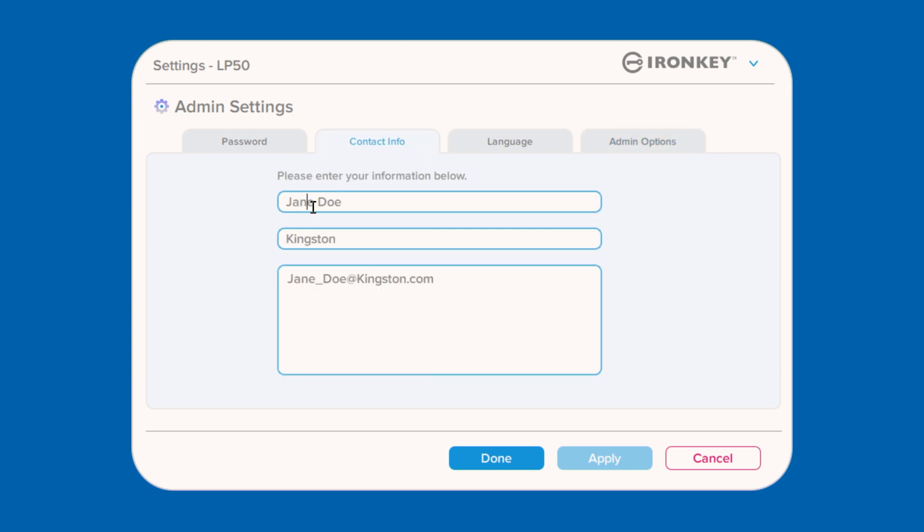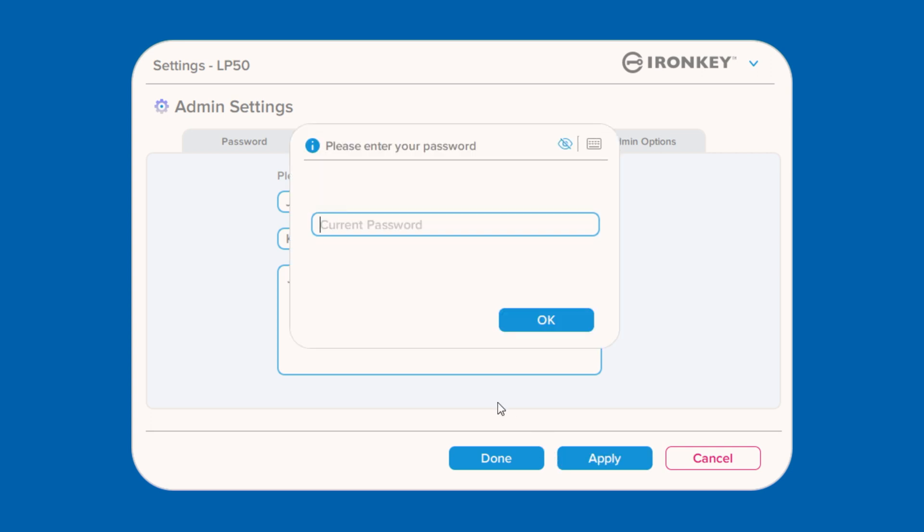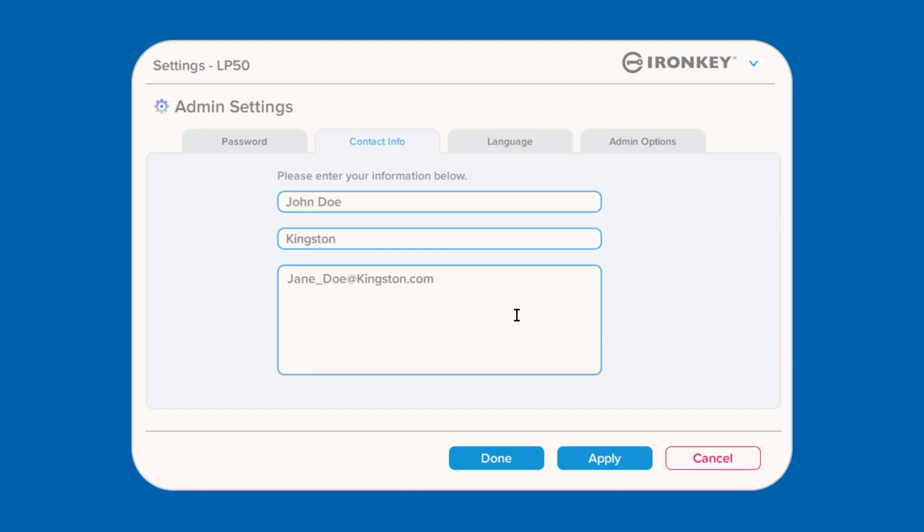Any changes made here will require you to enter your password in order to accept and apply them. If you would like to cancel or continue to modify your changes, leave the password field blank and click OK to return to the settings menu.